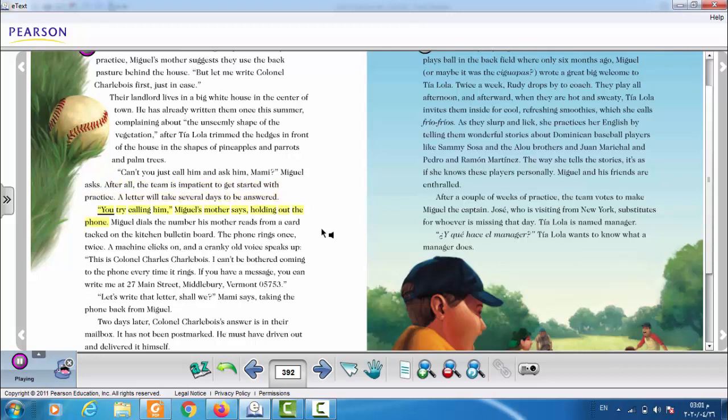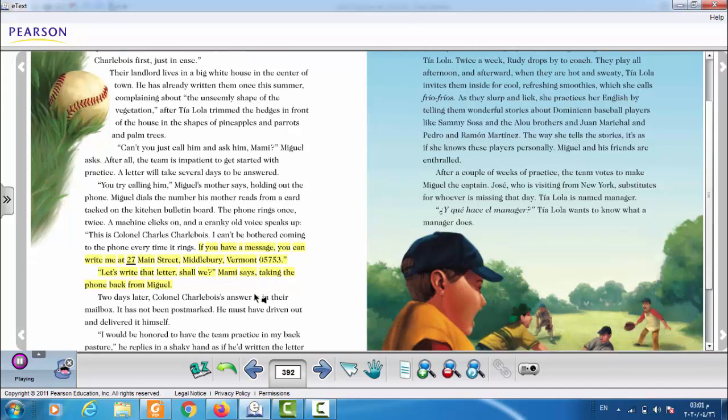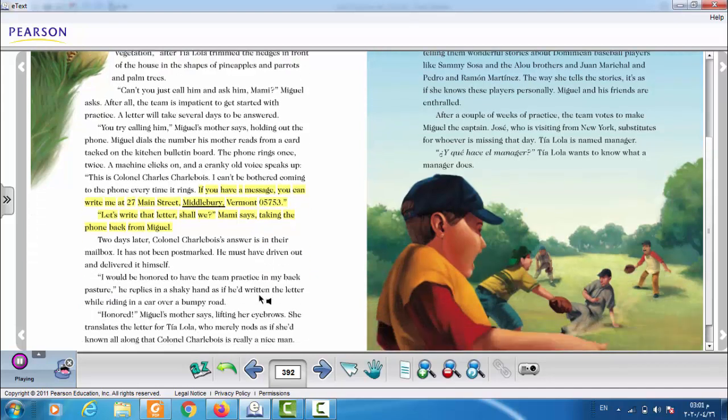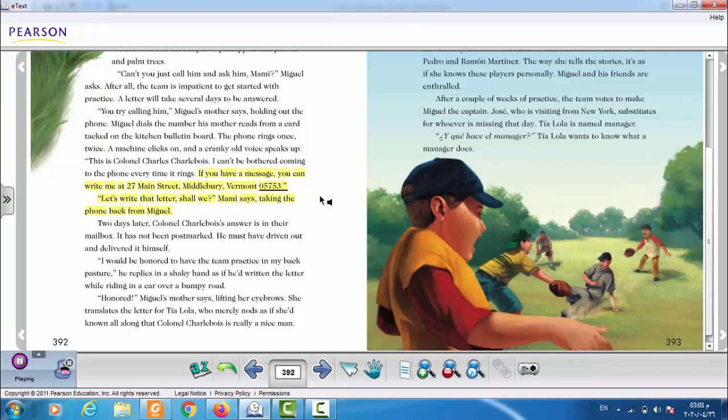Their landlord lives in a big white house in the center of town. He has already written them once this summer, complaining about the unseemly shape of the vegetation after Tia Lola trimmed the hedges in front of the house in the shapes of pineapples and parrots and palm trees. Can't you just call him and ask him, Mommy? Miguel asks. After all, the team is impatient to get started with practice. A letter will take several days to be answered. You try calling him, Miguel's mother says, holding out the phone. Miguel dials the number his mother reads from a card tacked on the kitchen bulletin board. The phone rings once, twice. A machine clicks on and a cranky old voice speaks up. This is Colonel Charles Shobwa. I can't be bothered coming to the phone every time it rings. If you have a message, you can write me at 27 Main Street, Middlebury, Vermont.